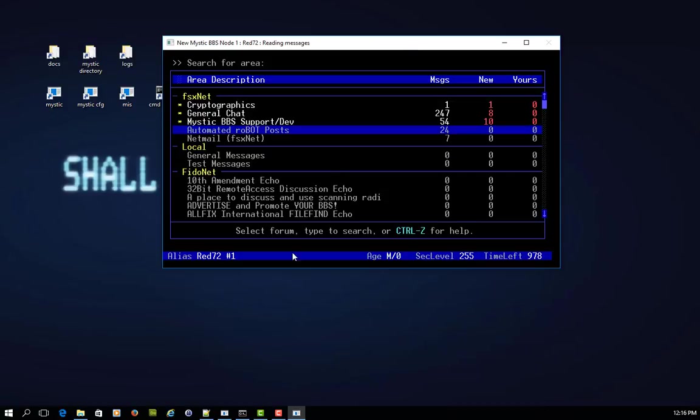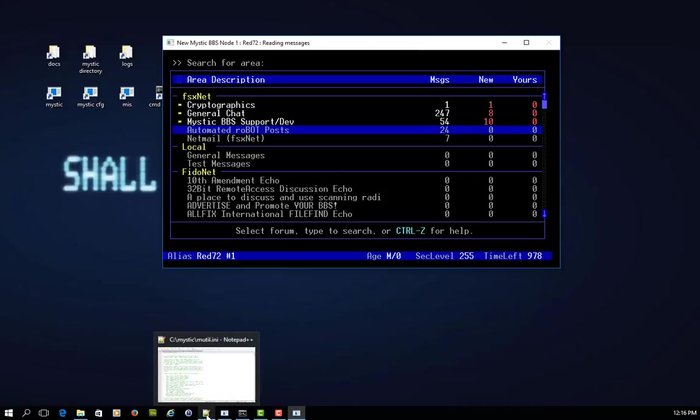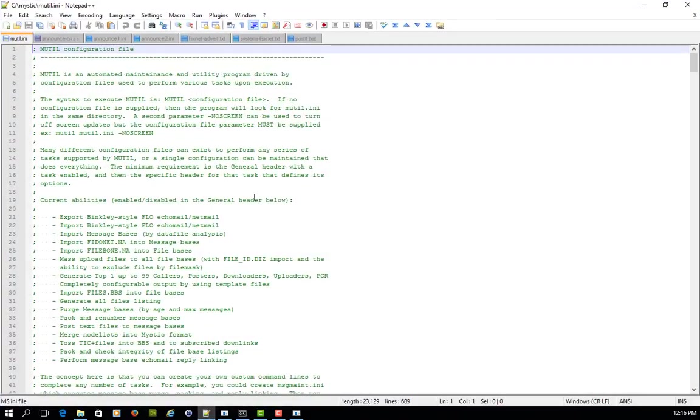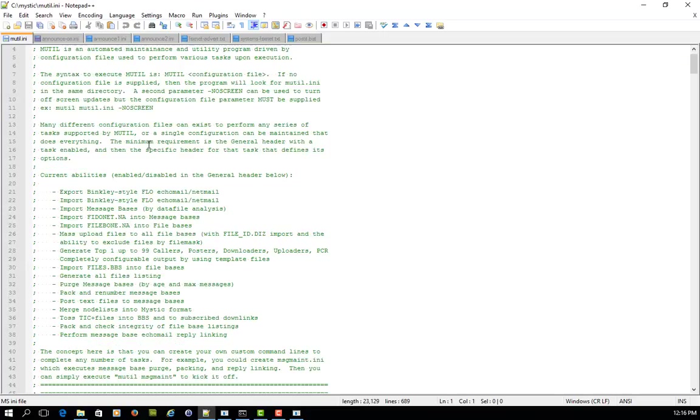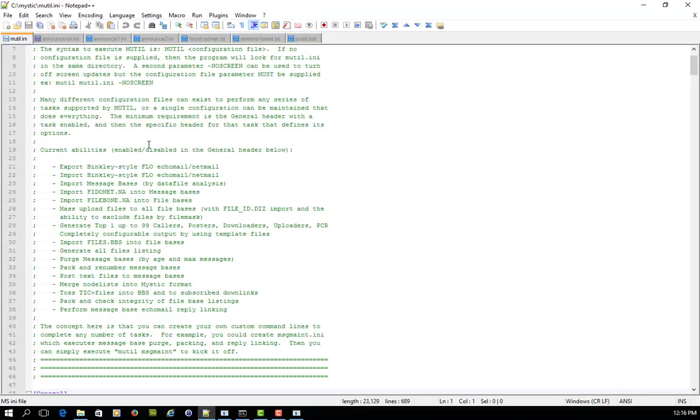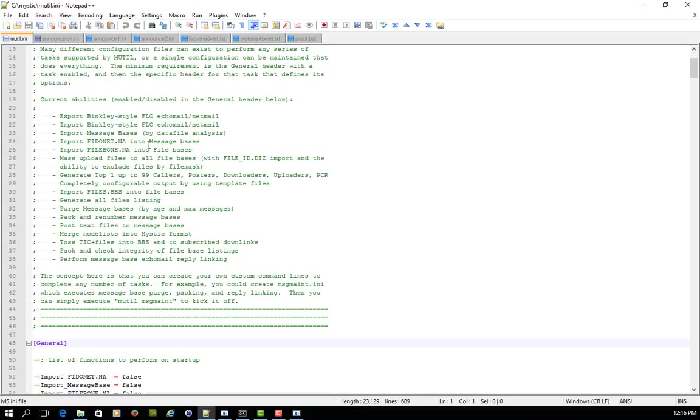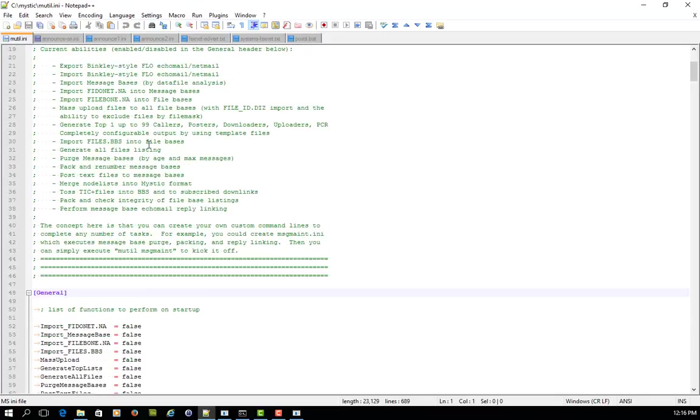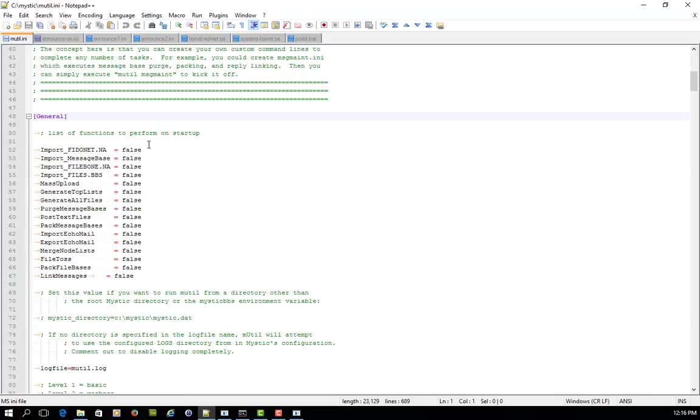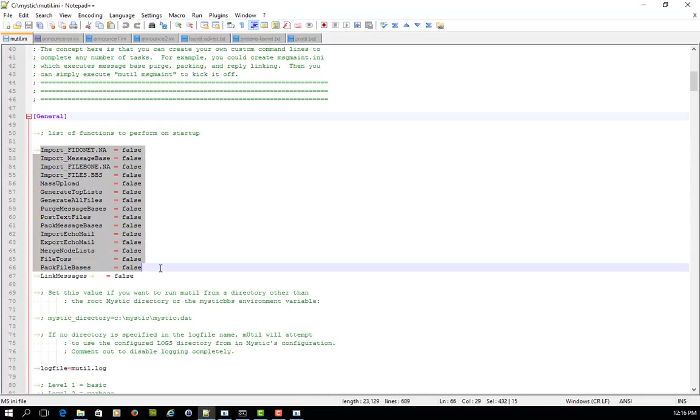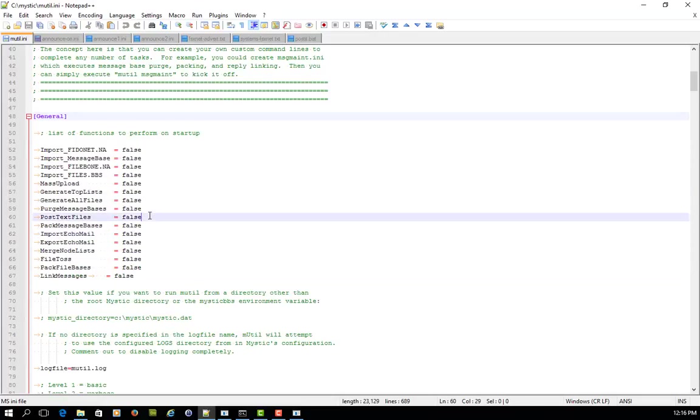So the first thing I'm going to do is just fire up my trusty notepad plus plus, and we're going to dive into the mutil.ini file, which as you know, has, or at least I hope you do, has a number of functions that you can call. And on the screen at the moment is just the default mutil.ini file. And here are all the functions. And the one that we're going to focus on today is this one here, post text files.